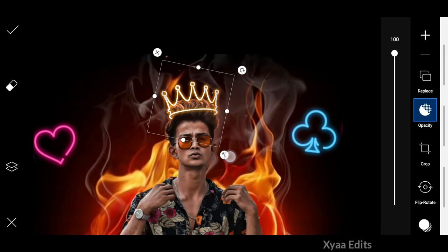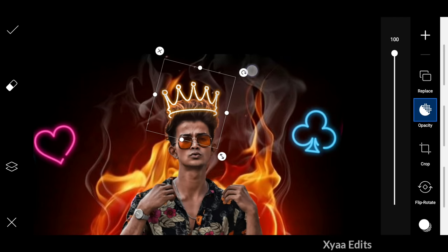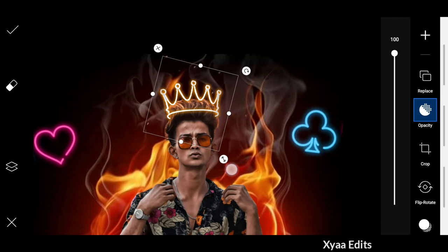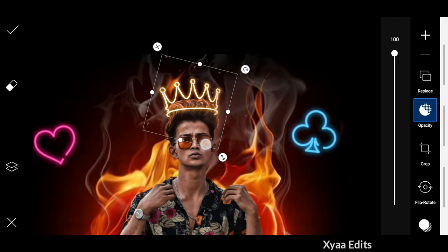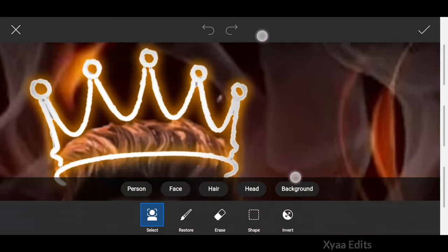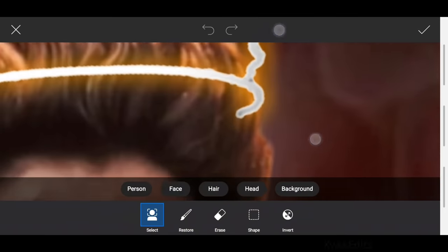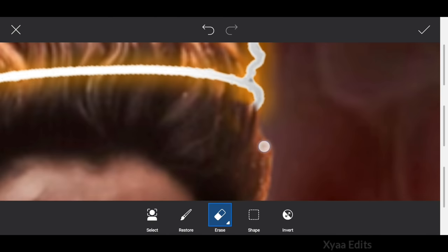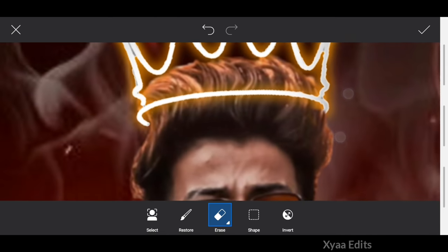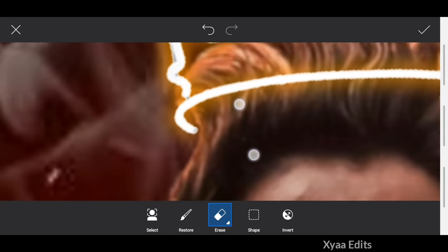After adjusting perfectly on the head, tap on the tick mark and save this image in the Pixart application. Then jump into the Snapseed application. Simply follow my video.